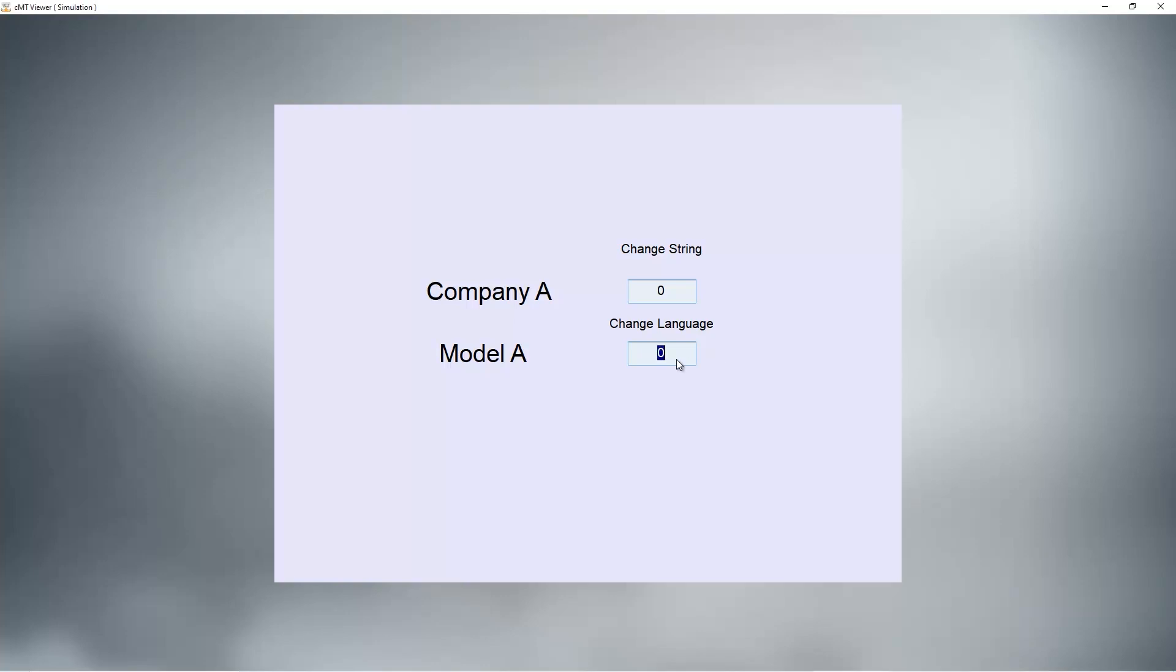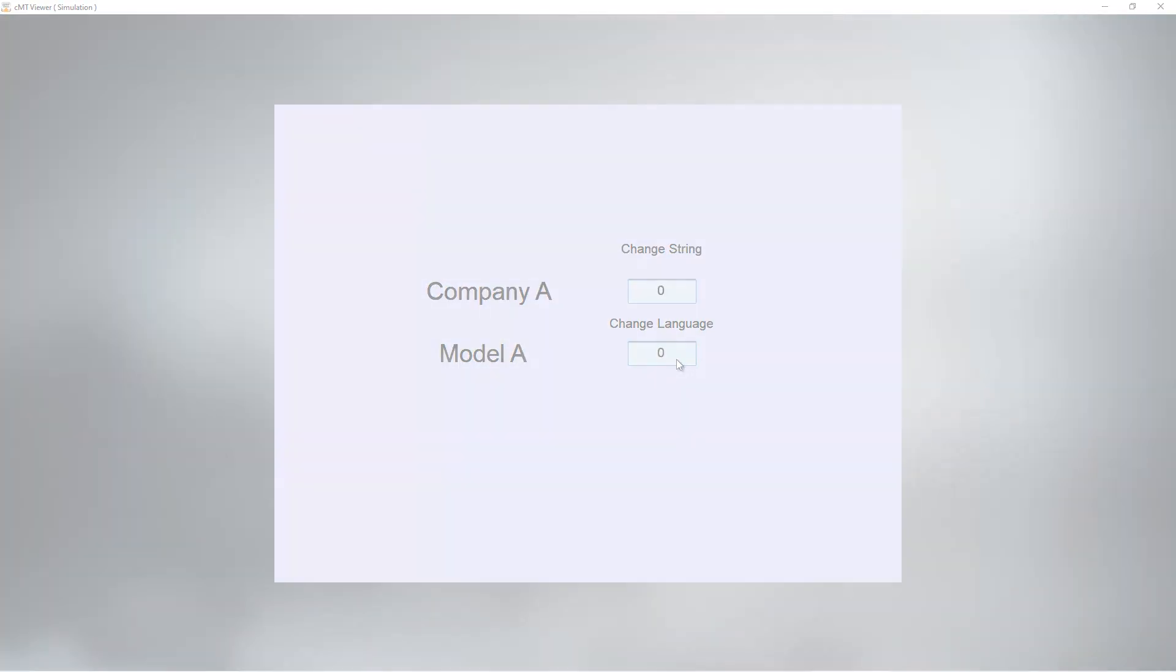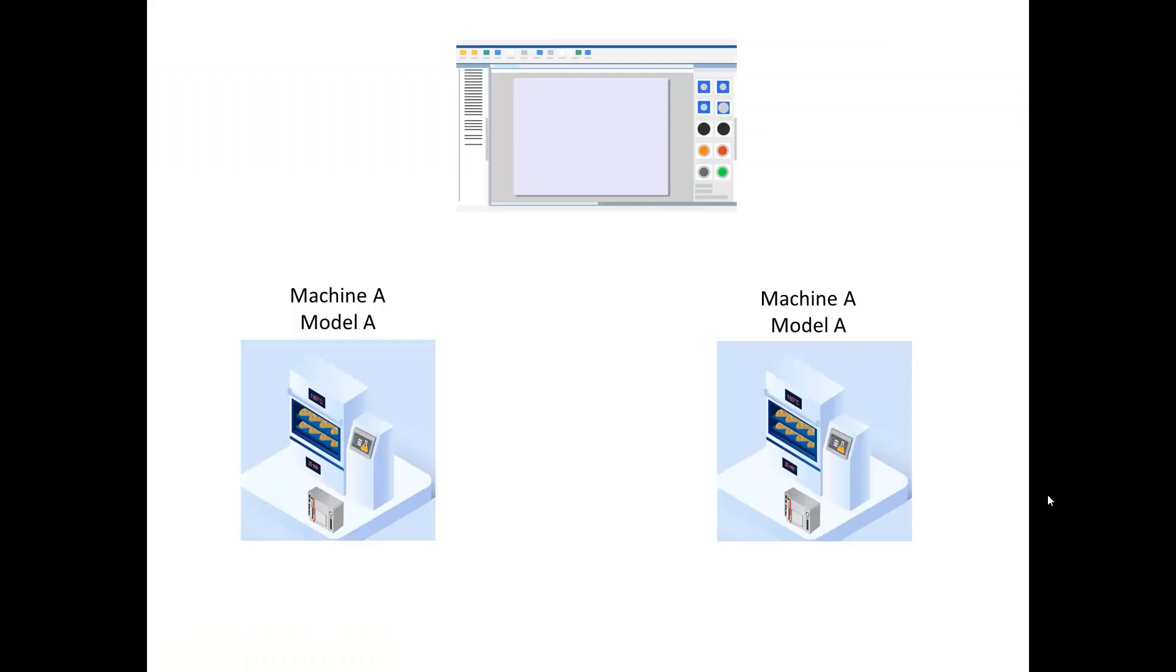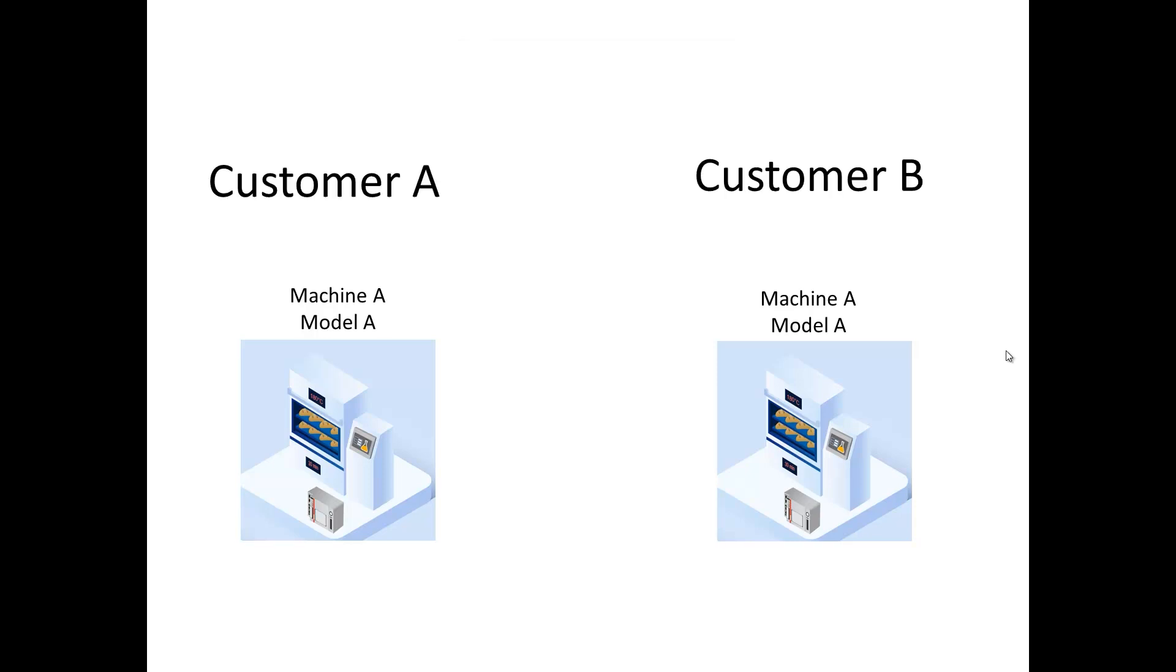You can also change the language of string table. As with label library, the difference is that you can change the text under the same language. For a machine builder who uses the same project on all his machines but these machines are for different end users.